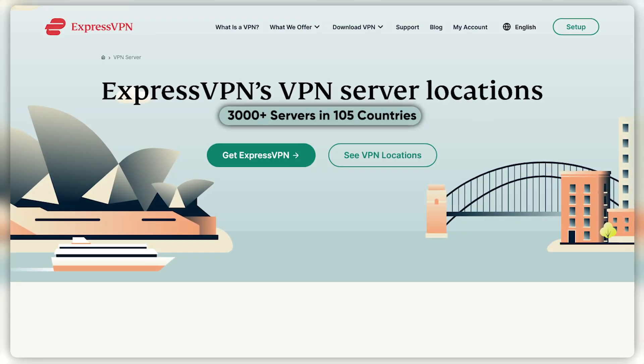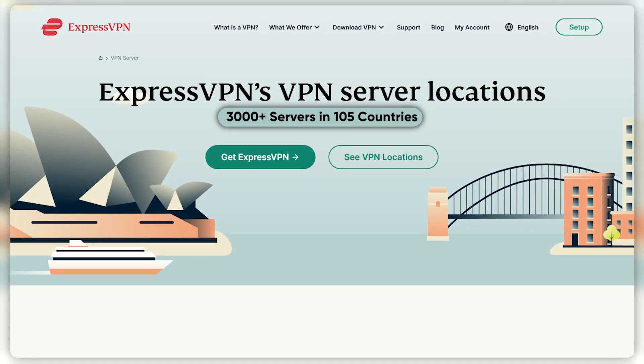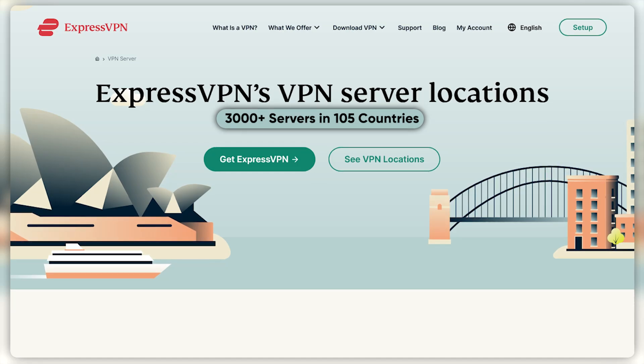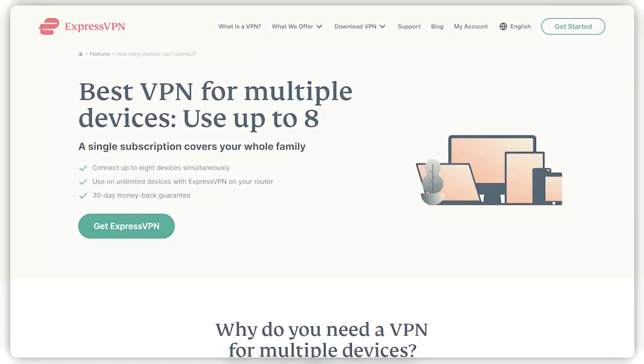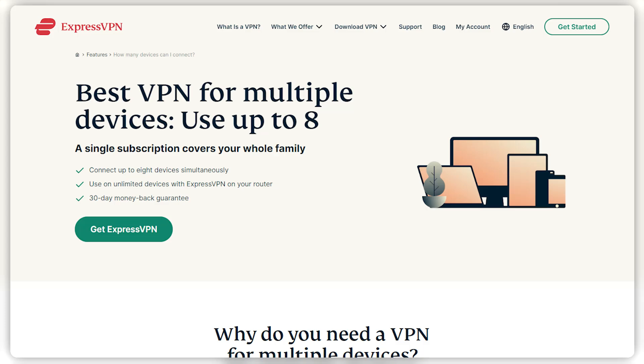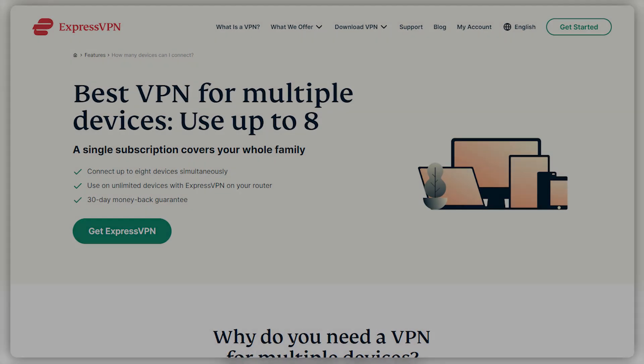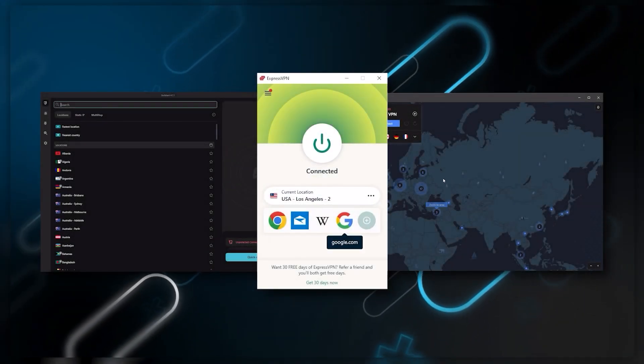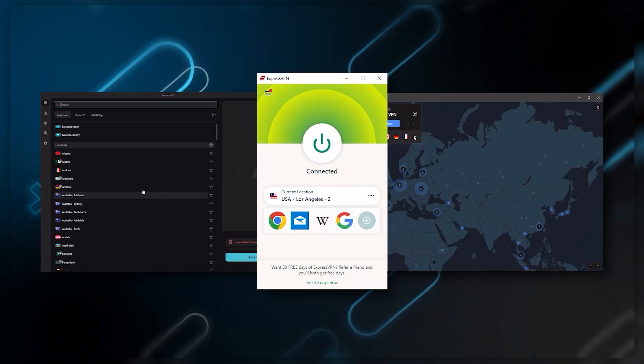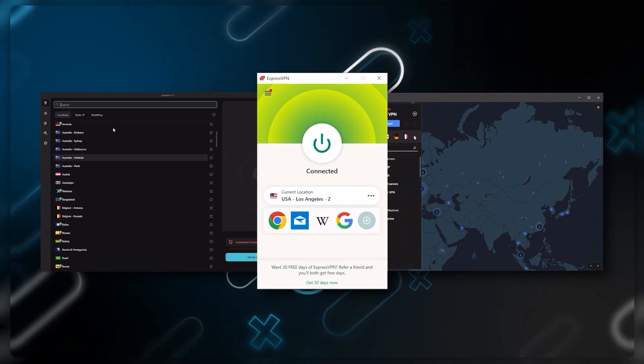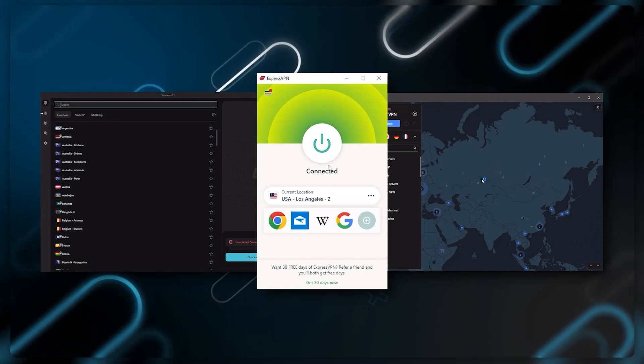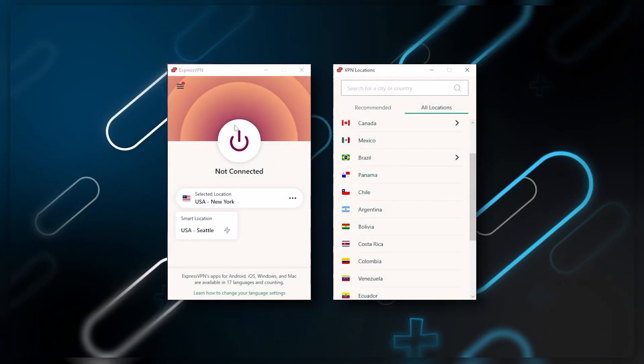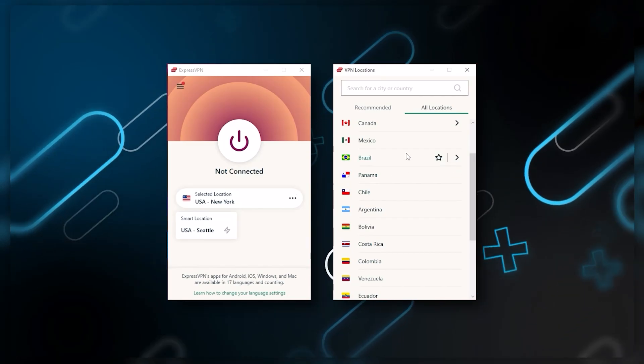It has over 3,000 servers in 94 countries, which is a big number of countries, allowing you to easily access content from all over the globe. Plus you can secure up to five simultaneous connections per account and it's compatible with most devices. Ultimately, whenever people ask us what the best, most reliable VPN is and don't mind spending a few extra dollars to ensure the highest level of reliability, Express is our trusty go-to choice for those looking for a premium VPN.